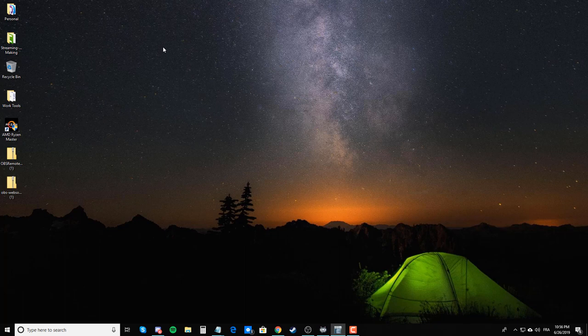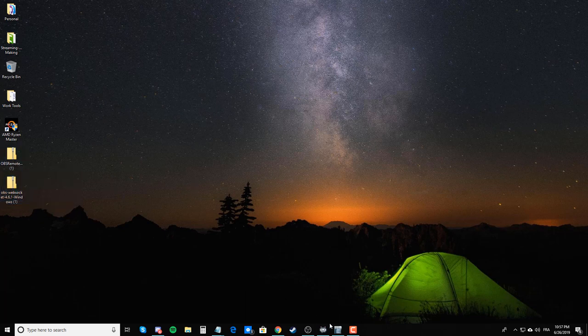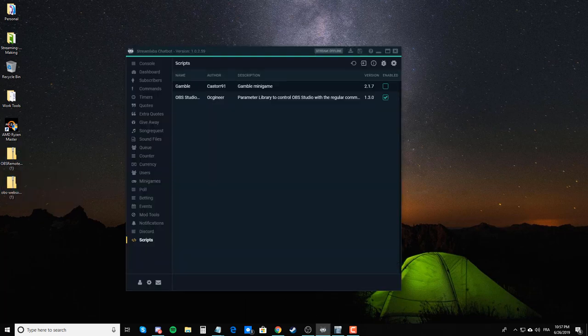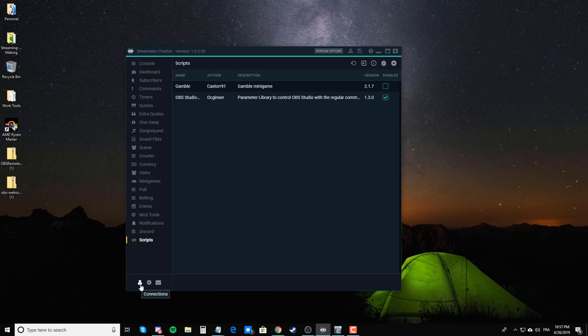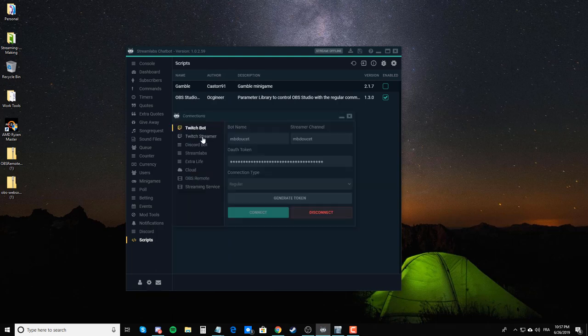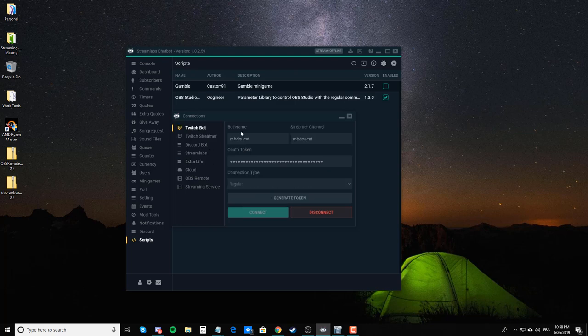Once you have downloaded those three, you've installed the Python, you've unzipped this in the OBS Studio folder in your C drive. What you need to do next is go into your Streamlabs Chatbot. You want to make sure that in the connections, down here, your Twitch bot and your Twitch streamer are connected. You're going to need those. For Twitch bot, if you already have an account for that, you can use that, or else, just like I do, I just use my name as my bot, which is perfectly fine.